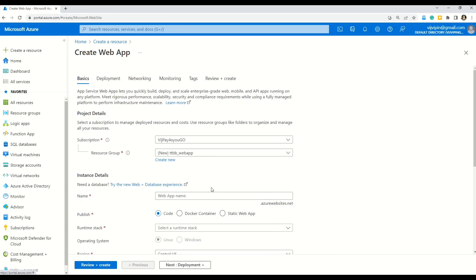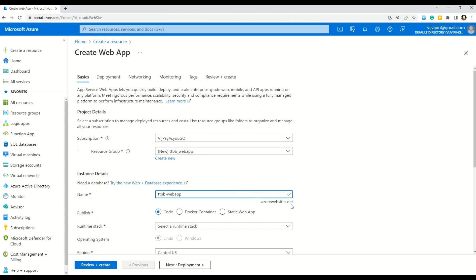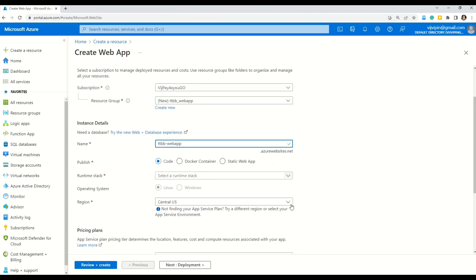And now moving ahead, we have to give a name to our web app. So let's give it a name. So as you can see, this one is also accepted. And friends, please note this very important point. That the fully qualified name for your web app will become this name here. So in our case, it is ttbb-webapp.azurewebsites.net. Let's move ahead. We will keep selected this publish as code. This is the default value. If you want to go for Docker containers or static web app, you can choose them. But for now, let's go for the default value.